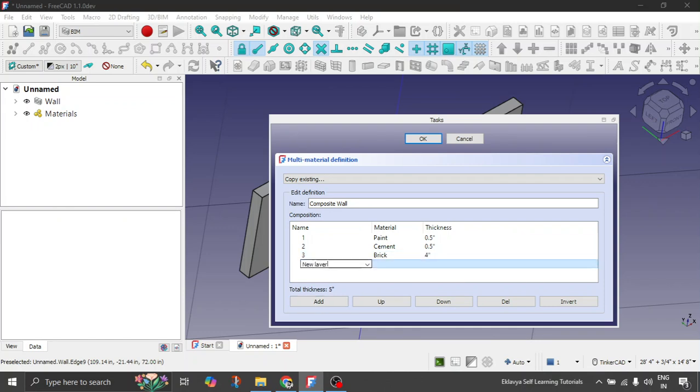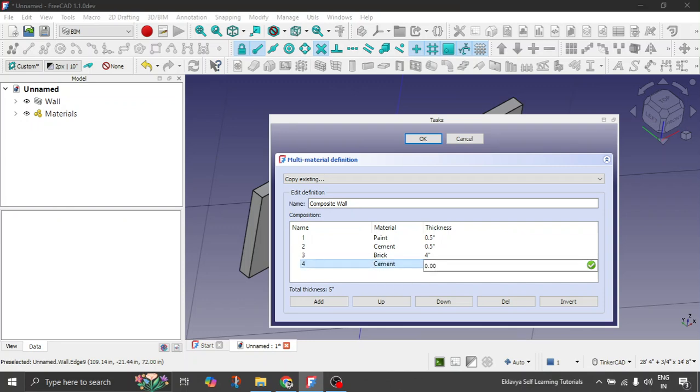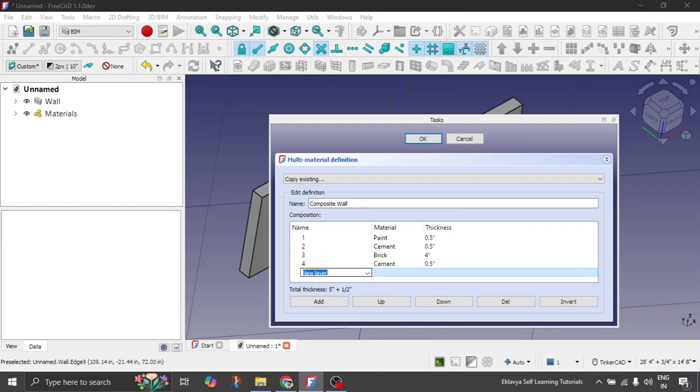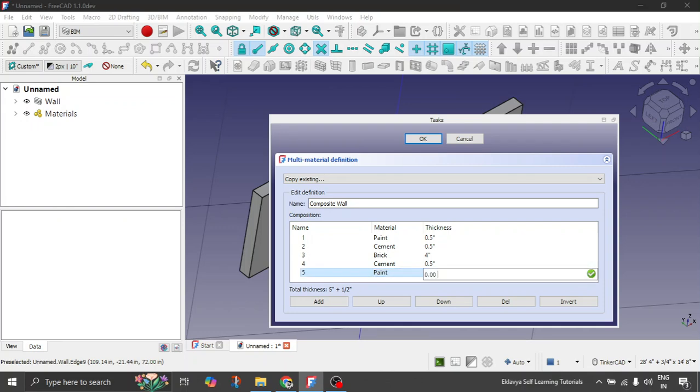Let's add a new layer. 4. Again let's give it cement. 0.5 inches. And the last layer again for the paint. And let's give thickness of around 0.5 inches.